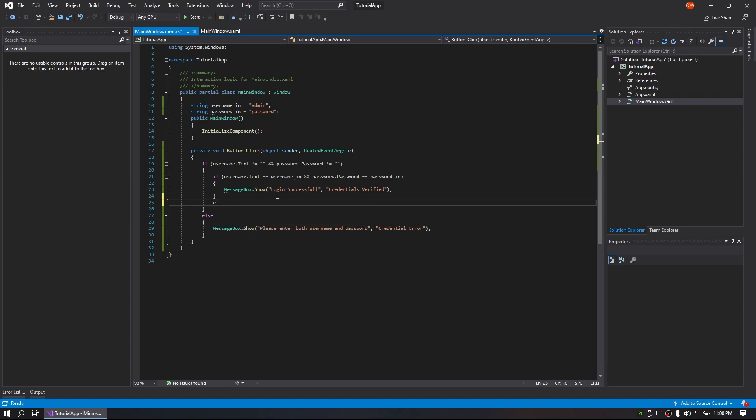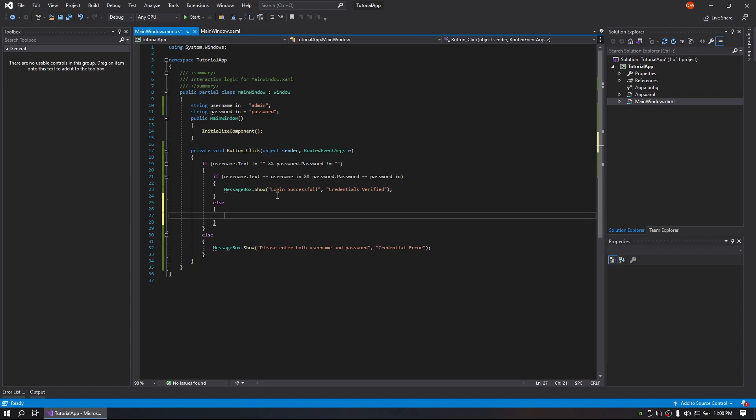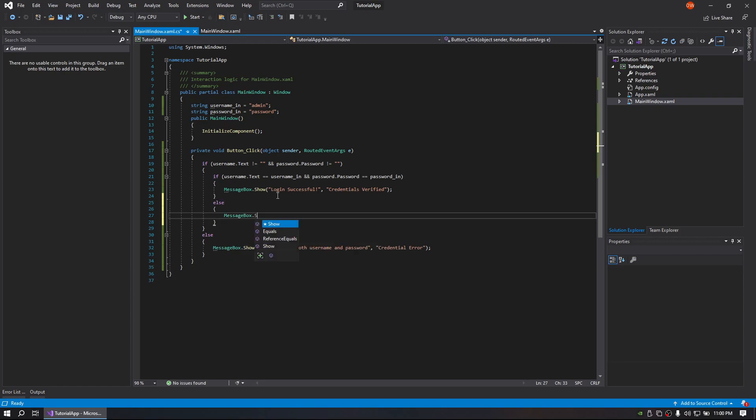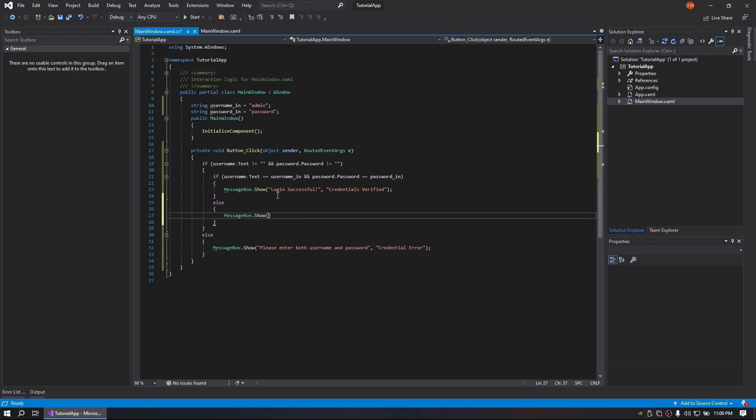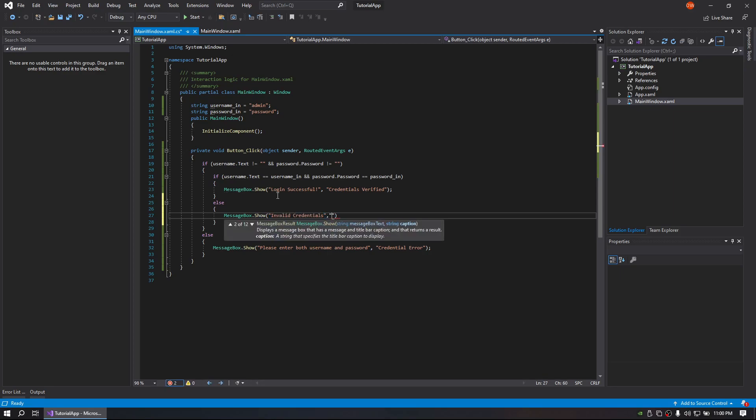Now let's say it does not match those things. We can throw another message box and say 'Invalid credentials, login error.'